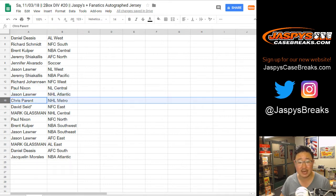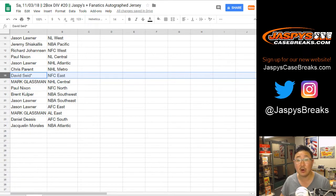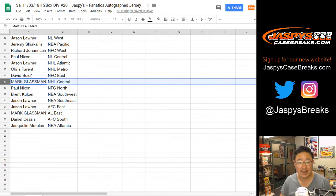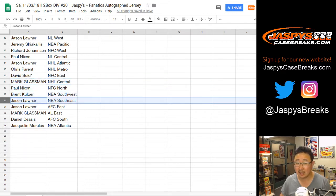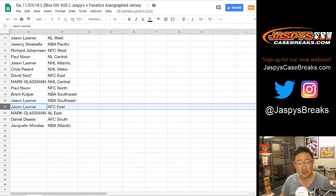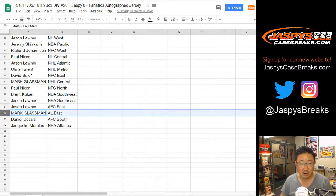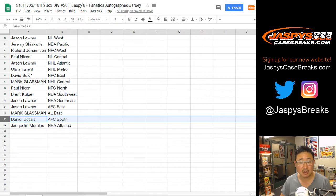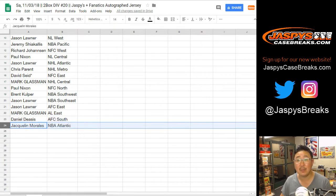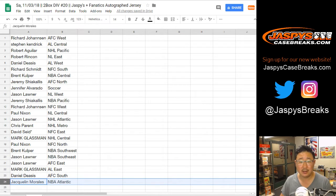Chris Parent, NHL Metro. David S, Last Spot Mojo, NFC East. Boombox with the NHL Central. Paul with the NFC North. Brent with the NBA Southwest. Jason L with the NBA Southeast. Jason L with the AFC East. Mark Glassman, AL East. Daniel with the AFC South. And Jacqueline with the NBA Atlantic.